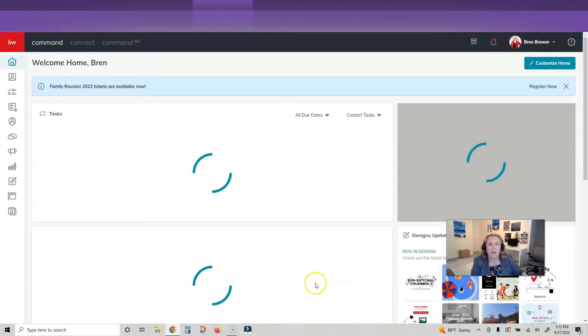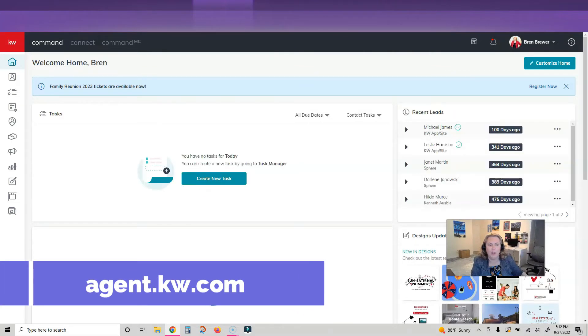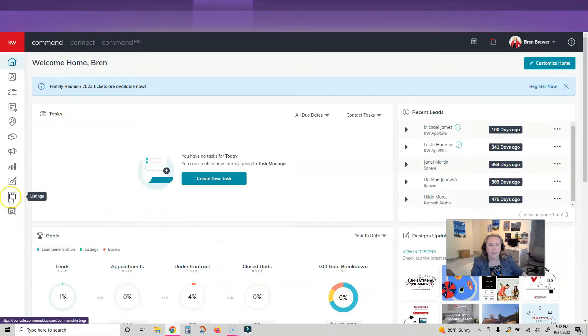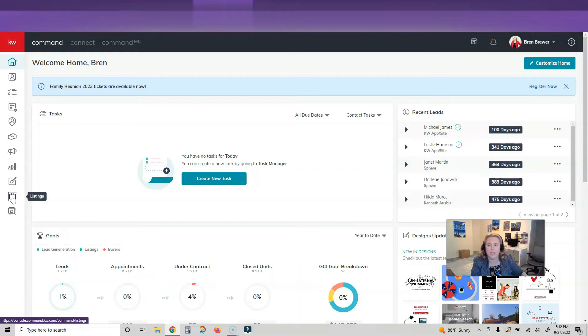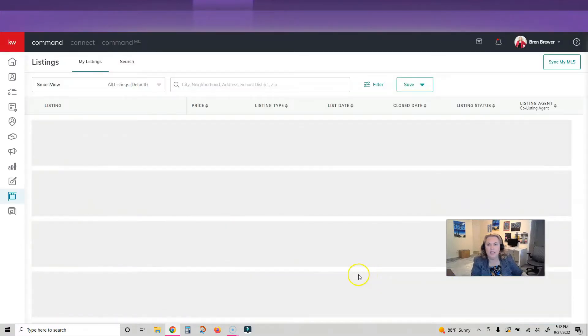So let's go. I logged into Command at agent.kw.com. On the left hand side, I'm going to click on the listings icon or applet. It looks like a little for sale sign.